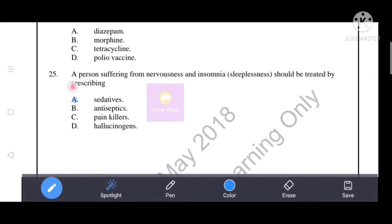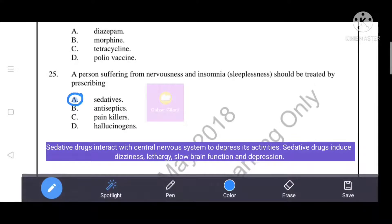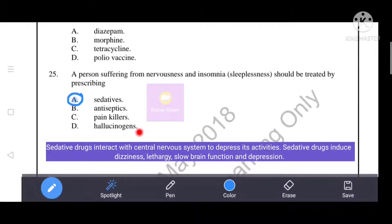A person suffering from nervousness and insomnia should be treated by prescribing a sedative — option A is the correct answer. Sedative drugs interact with the central nervous system to depress its activities, inducing dizziness, lethargy, slow brain function, and depression. Antiseptics, painkillers, and hallucinogens are incorrect options.